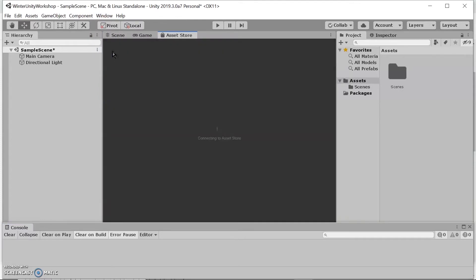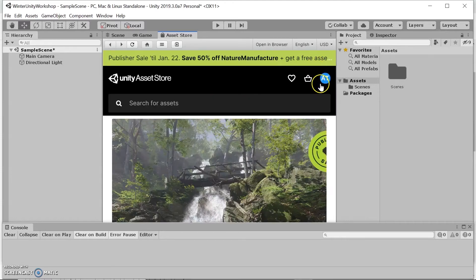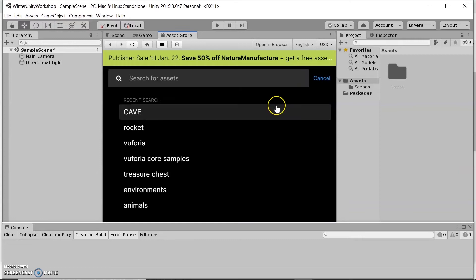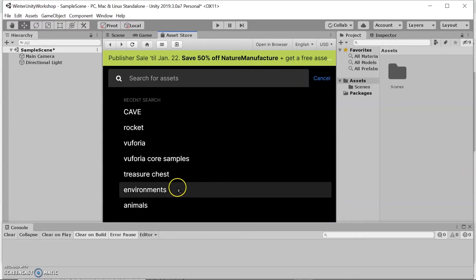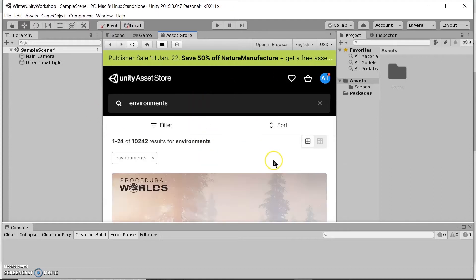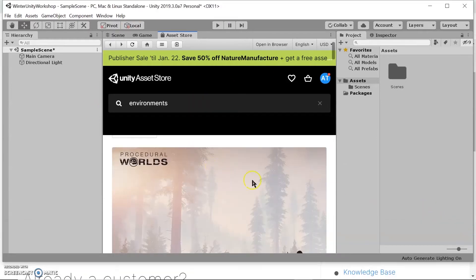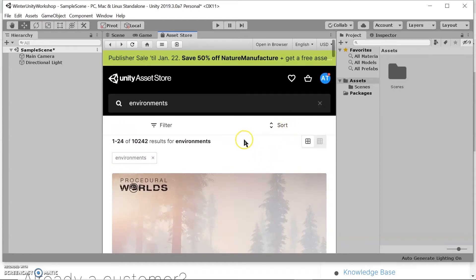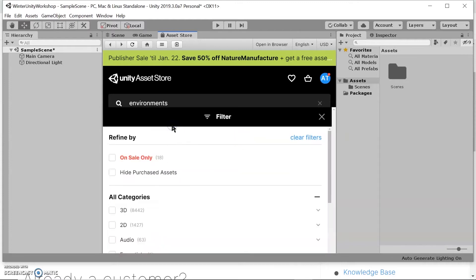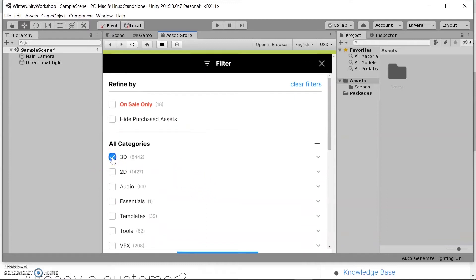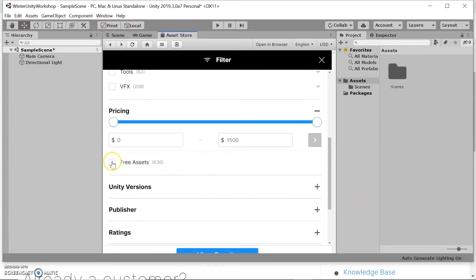You will need to create an account, but everything here is completely free — you should not be paying for anything. Make sure to sign in to your account. I'm already signed in here. I want an environment; I've already searched for this previously, so I'll just click on it. We want to filter out 2D environments and any environments that cost something, so we only want free 3D environments.